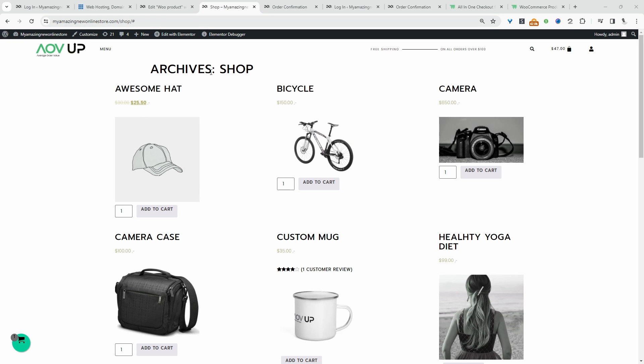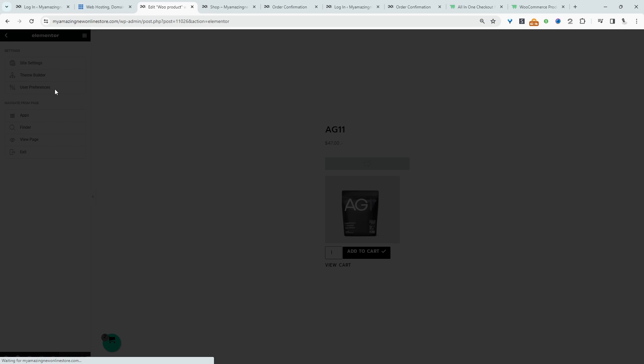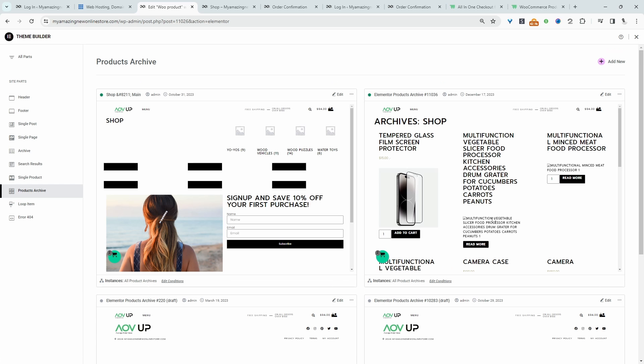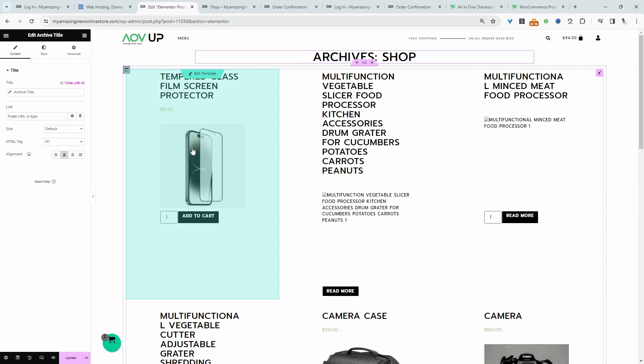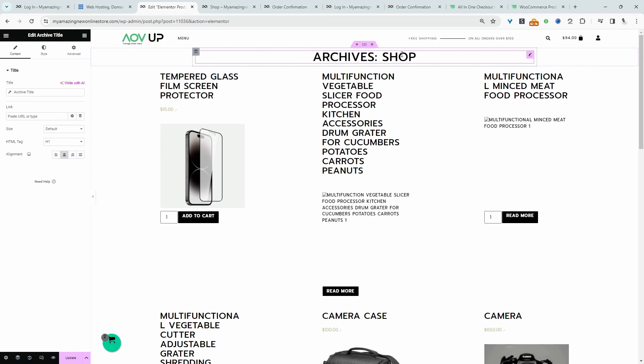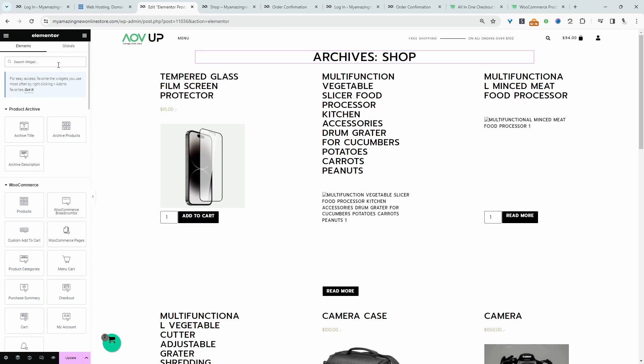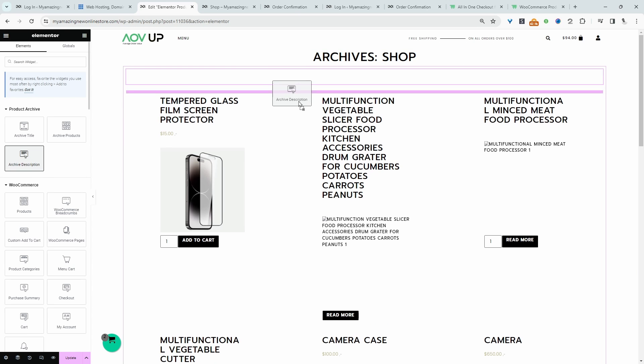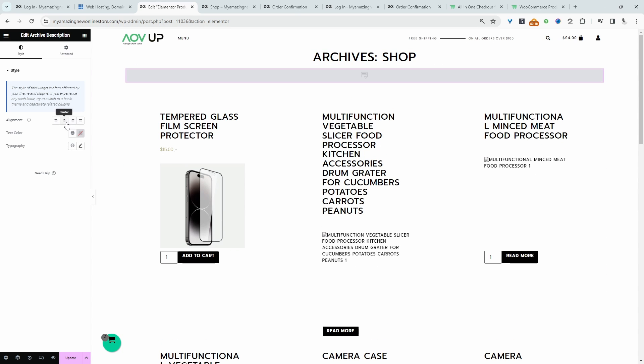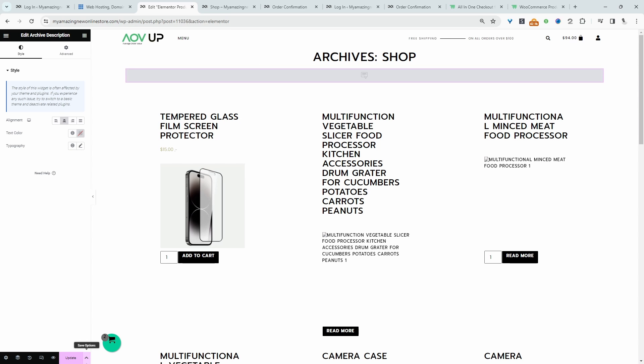So let's tweak this archive page. Let's navigate back over to theme builder. Let's go product archive. And then let's edit this archive page. I'm going to make this centered. Let's add some margin in between the page title. Let's add the archive description. Let's make sure this is centered as well. And now we can just hit update.